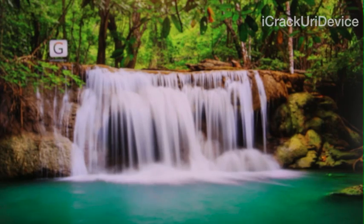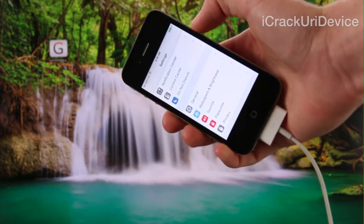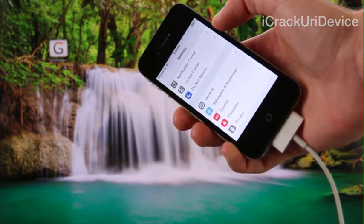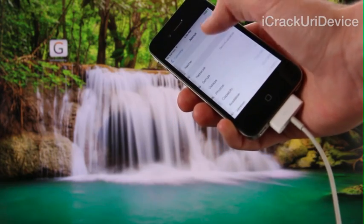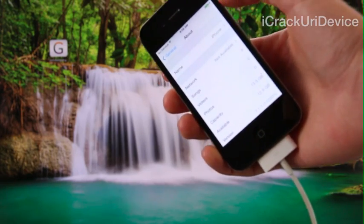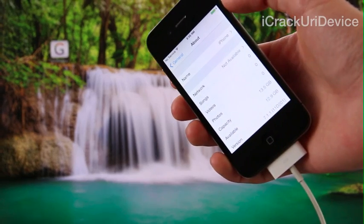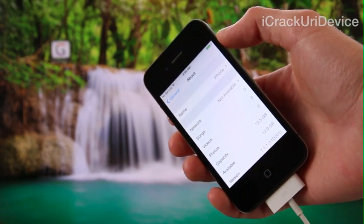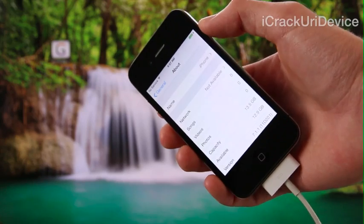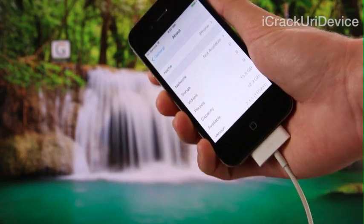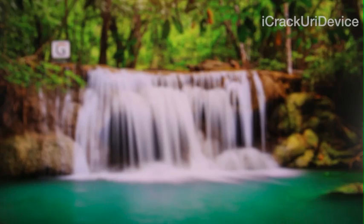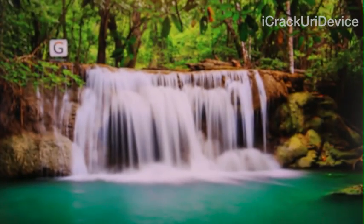I wanted to show you that my iPhone 4 is indeed on iOS 7.1.1 by going inside the Settings app, then General, then About. Down at the bottom under version, you will notice it does say 7.1.1. So you know this is an iPhone 4 running Apple's latest public firmware, iOS 7.1.1.